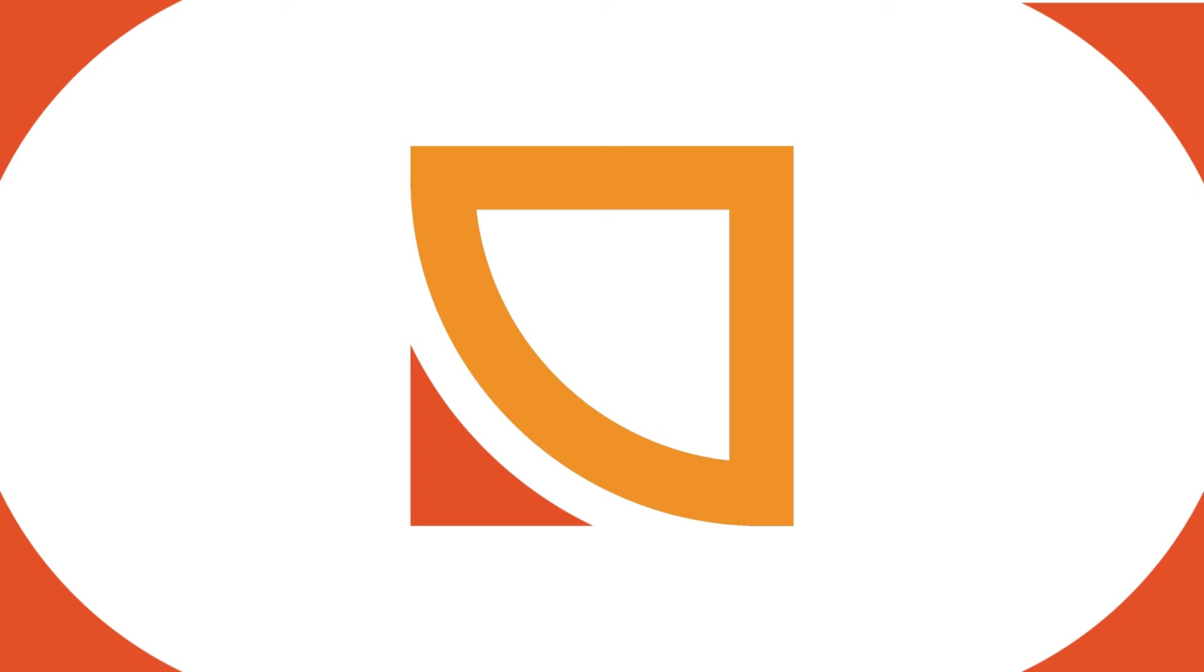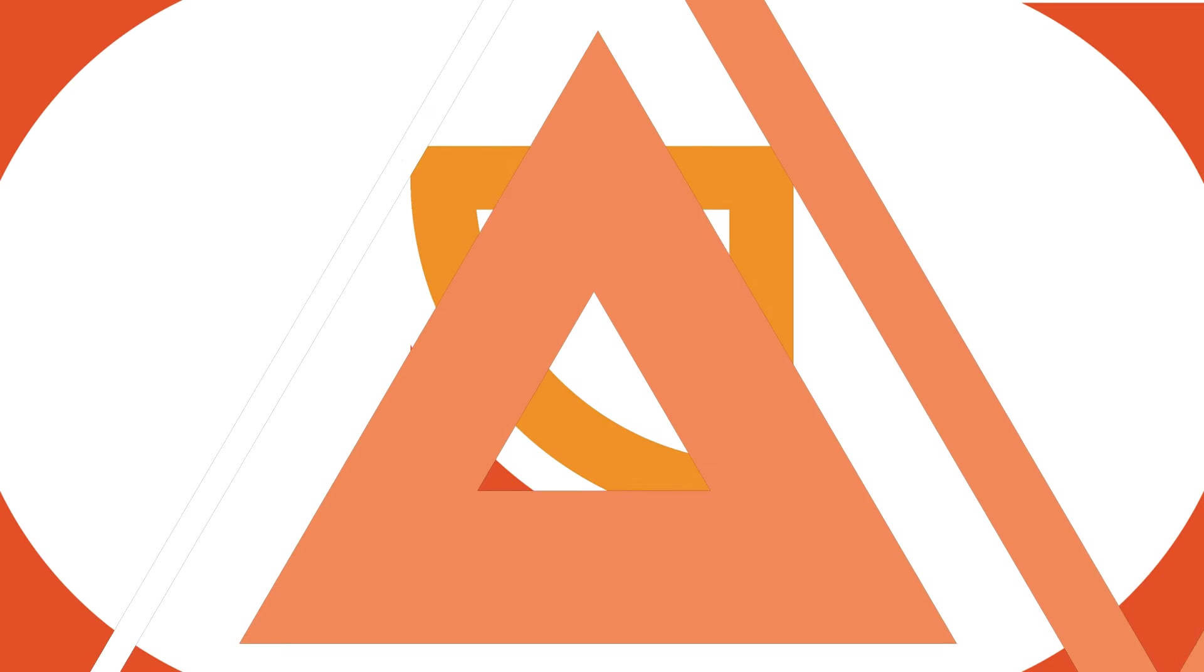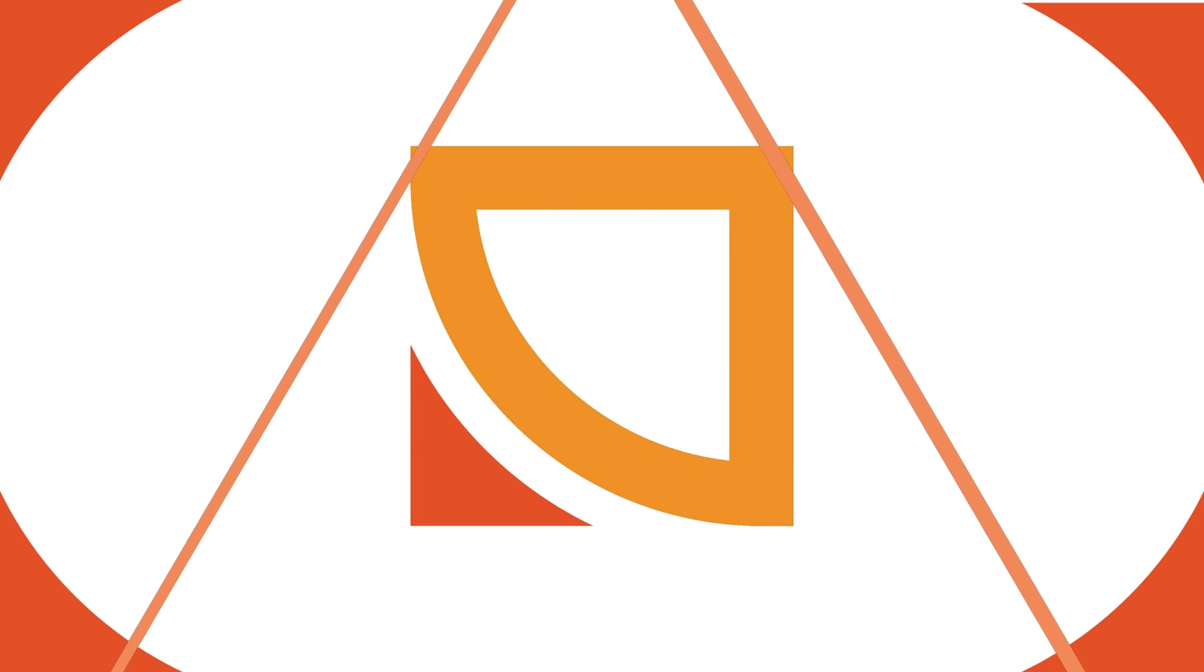Assalamualaikum, welcome to GraphicsKai. In this tutorial, we will learn how to make a logo like this. So, without any further ado, let's get started.